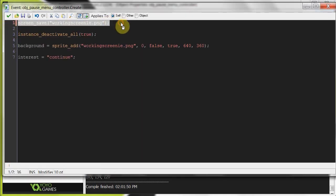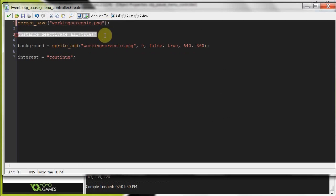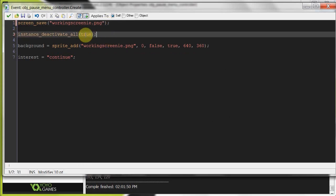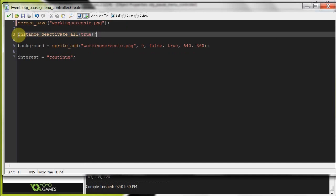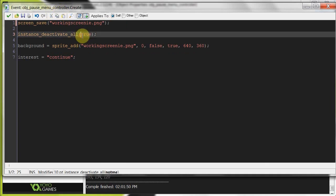So that'll save an image of what's going on. Then, important, deactivate all. We're going to deactivate everything in the game. And here, we're setting not me to true because we don't want to deactivate the menu controller because we actually want to do stuff. We want to select continue options or exit.